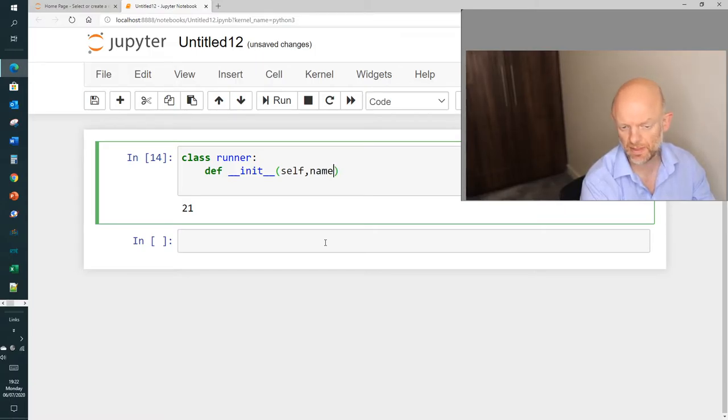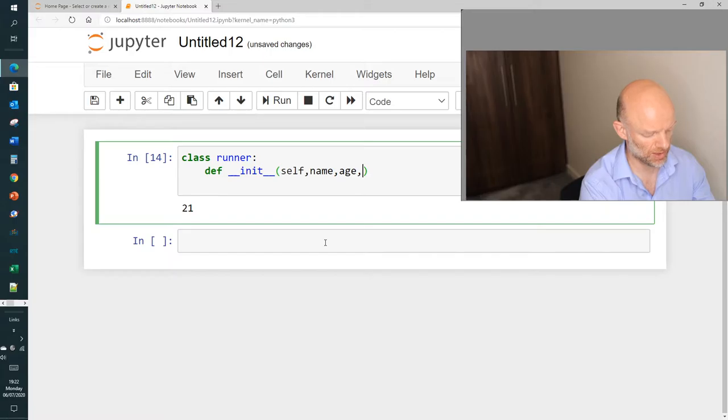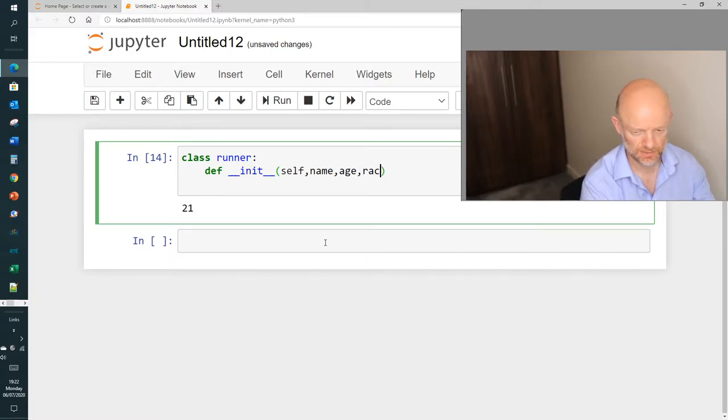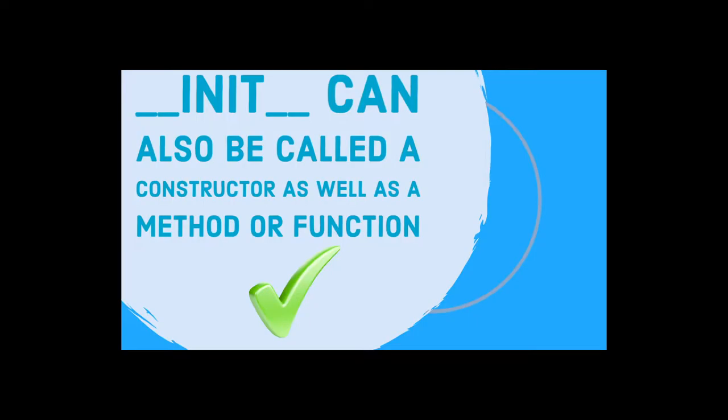So these we're going to put in brackets here is what we're going to bring in. So we're going to bring in the name, we're going to bring in the age, we're going to bring in the race type, and we're going to bring in the gender.